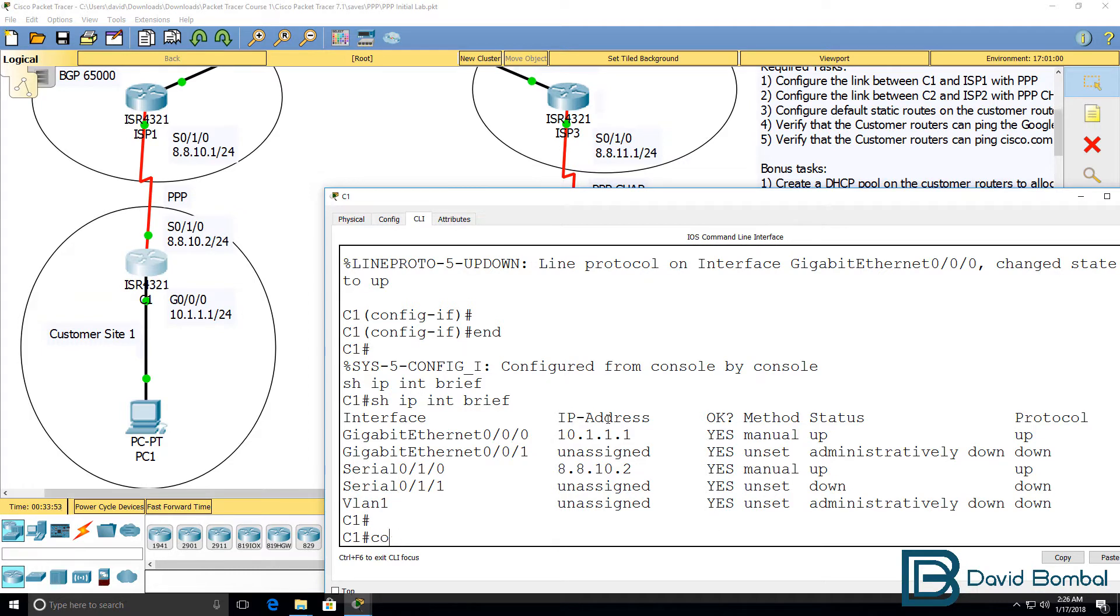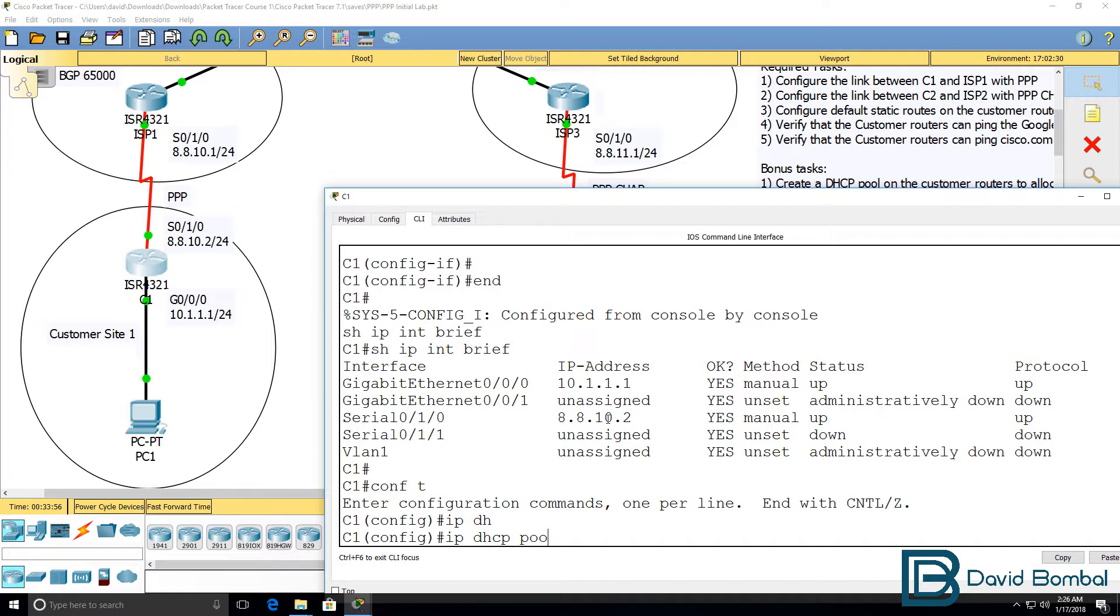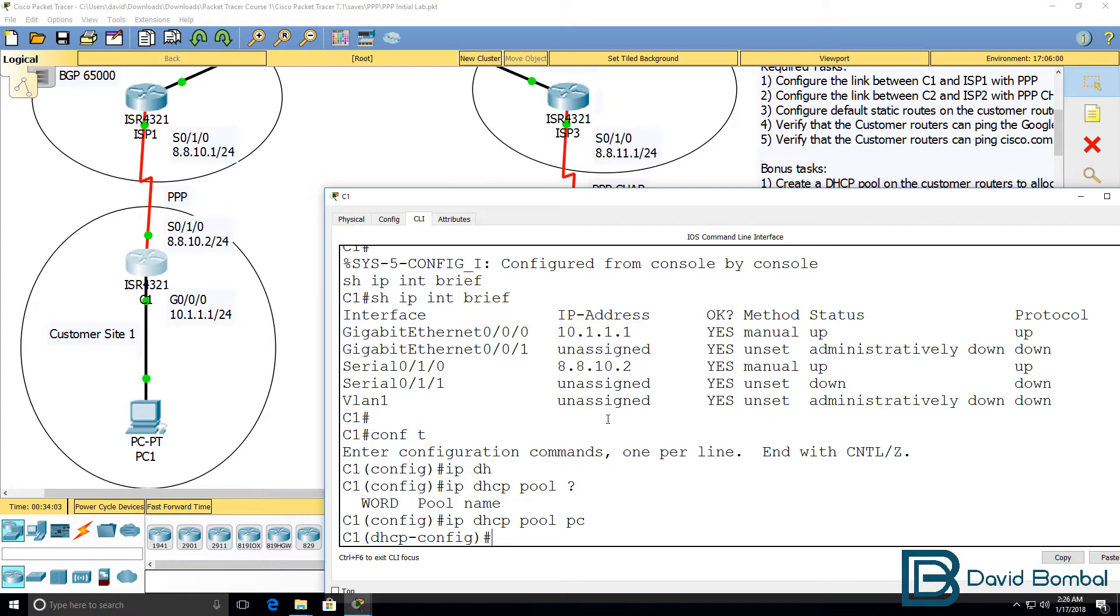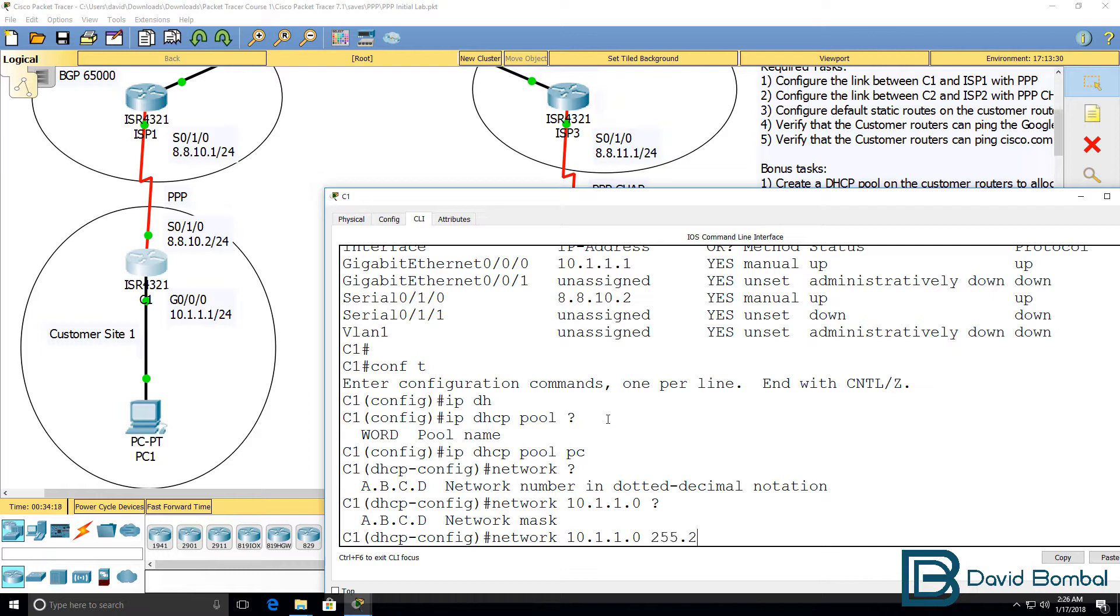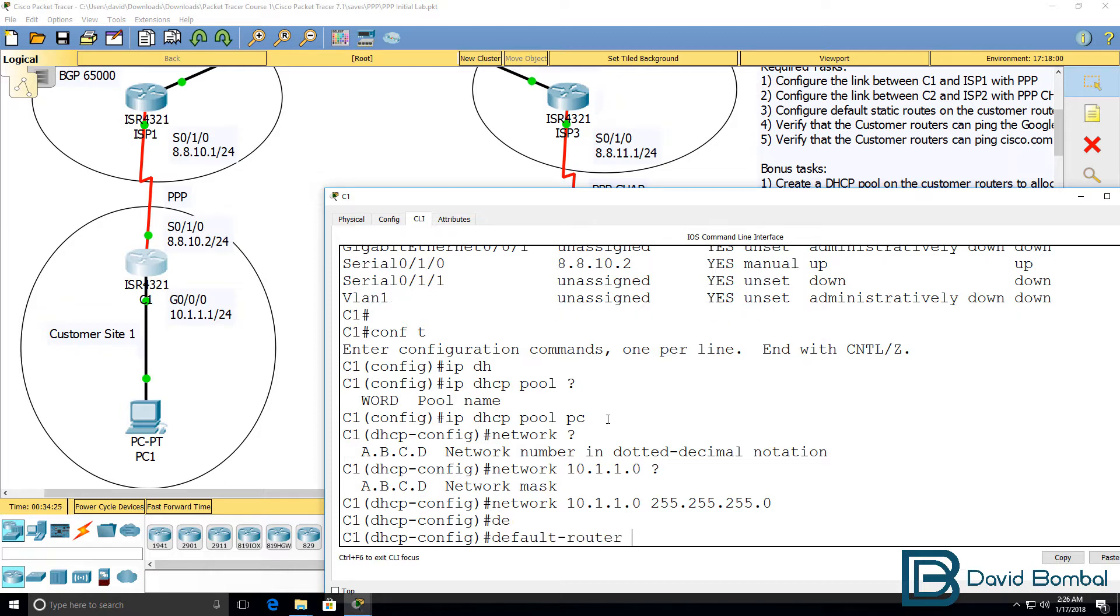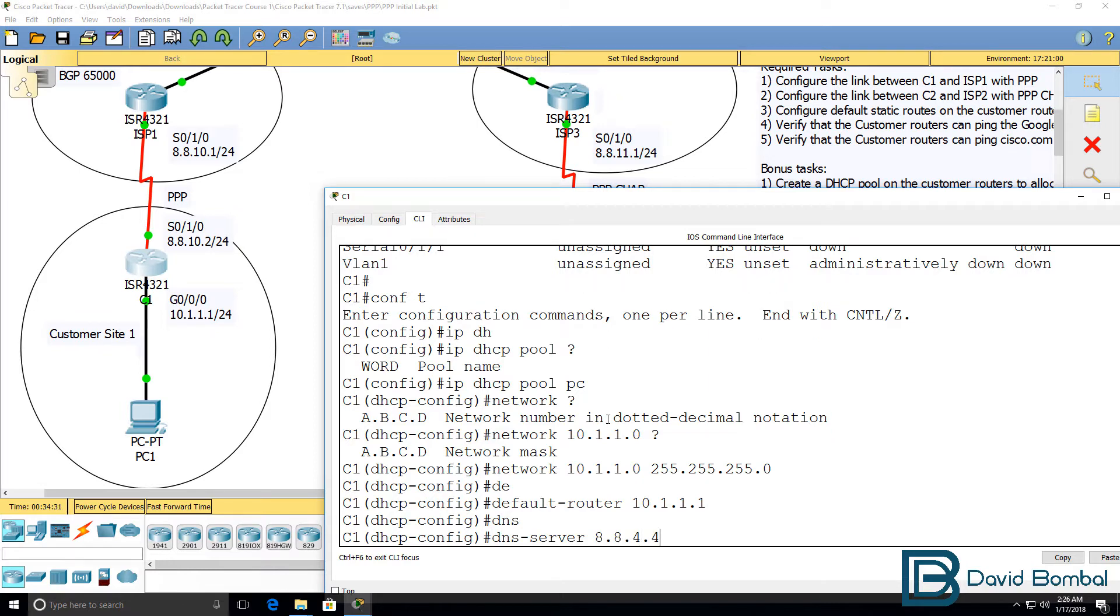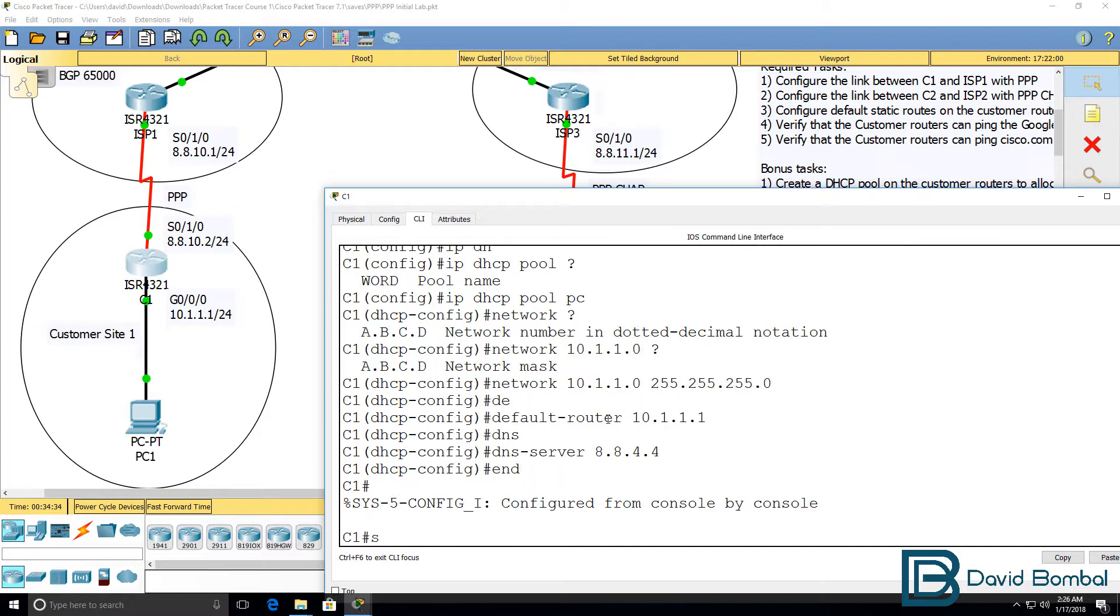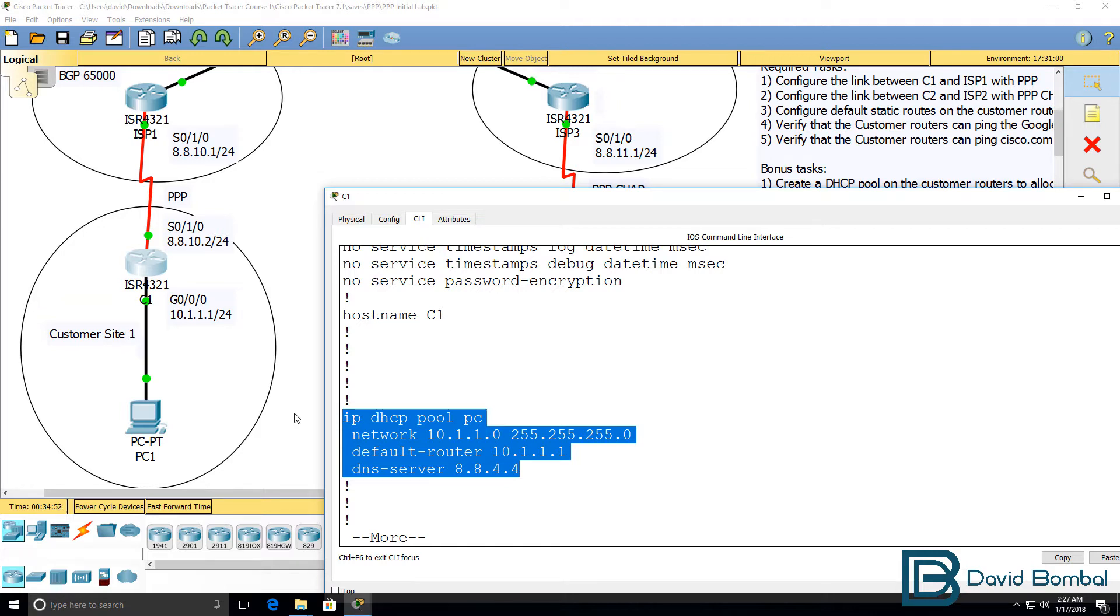Let's configure a DHCP pool. IP DHCP pool. I'm going to give it a name of PC. You could call this anything. In the exam, follow the instructions in the question. Network that we're going to configure is 10.1.1.0 with a /24 mask. Default router will be the local router. DNS server will be google.com. Don't forget to configure the DNS server in your DHCP pool.